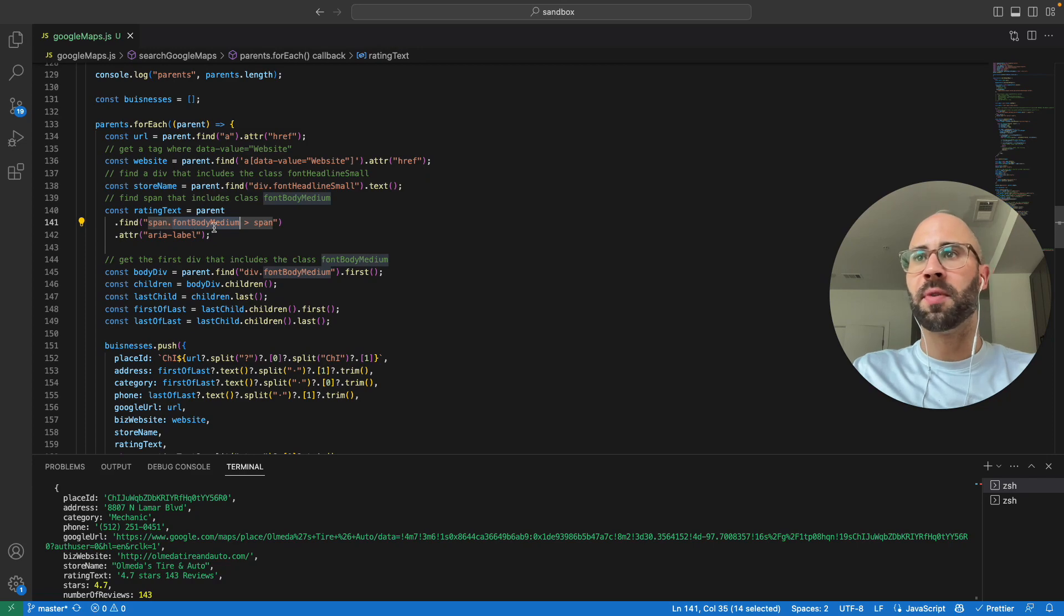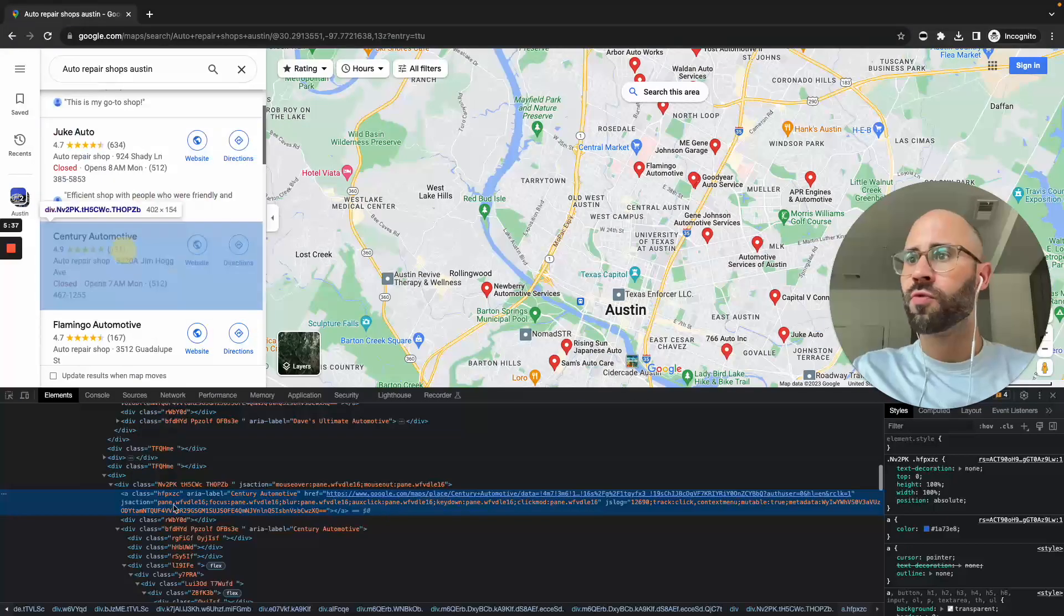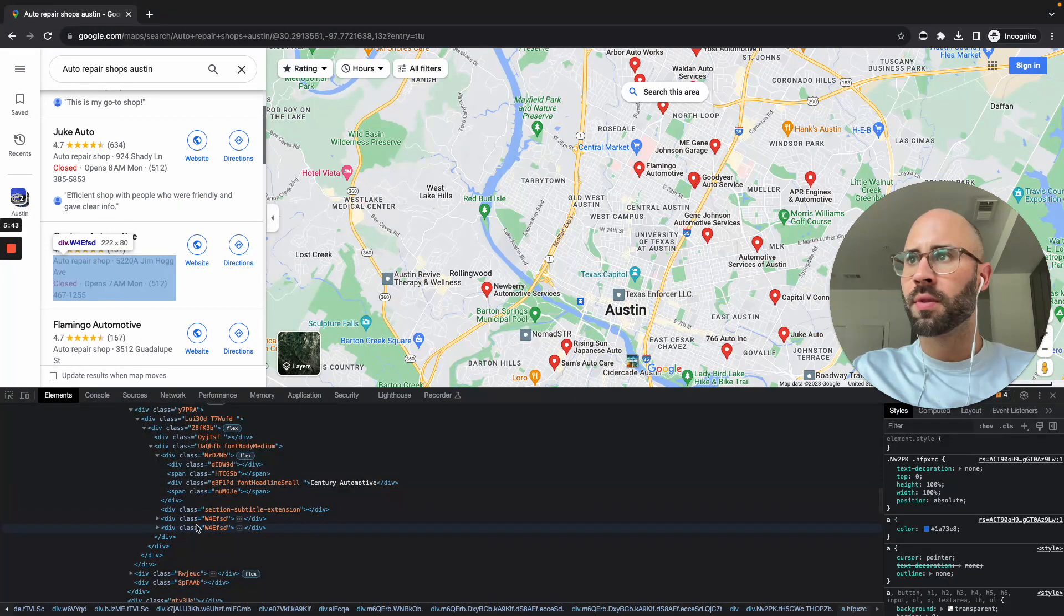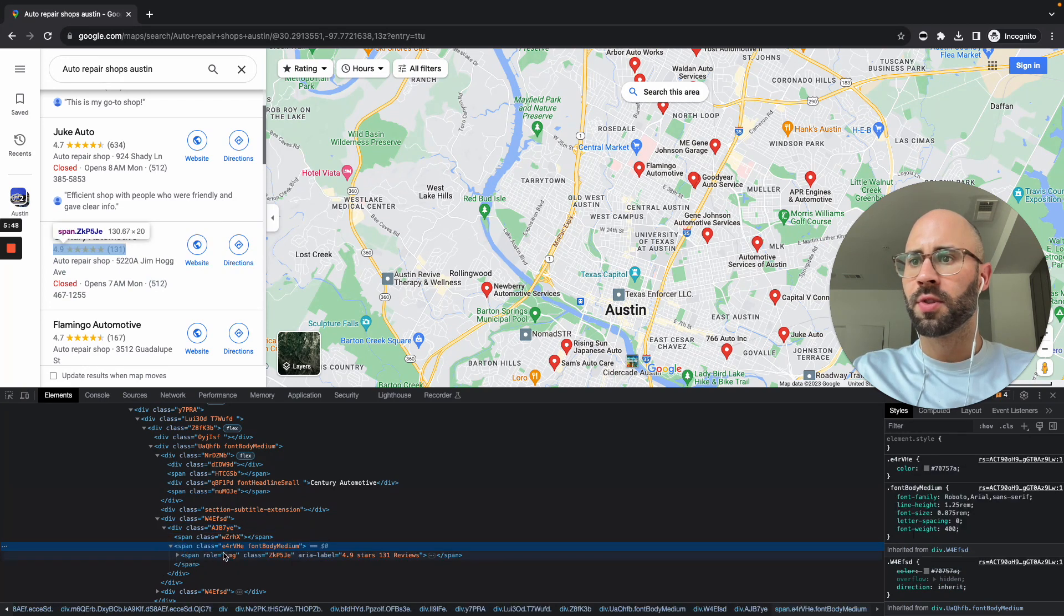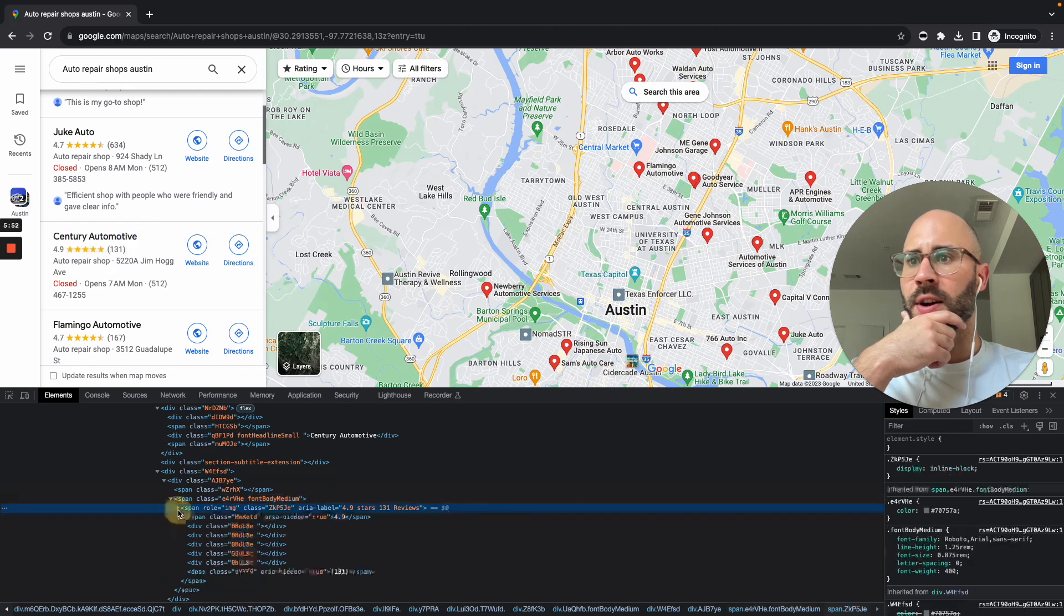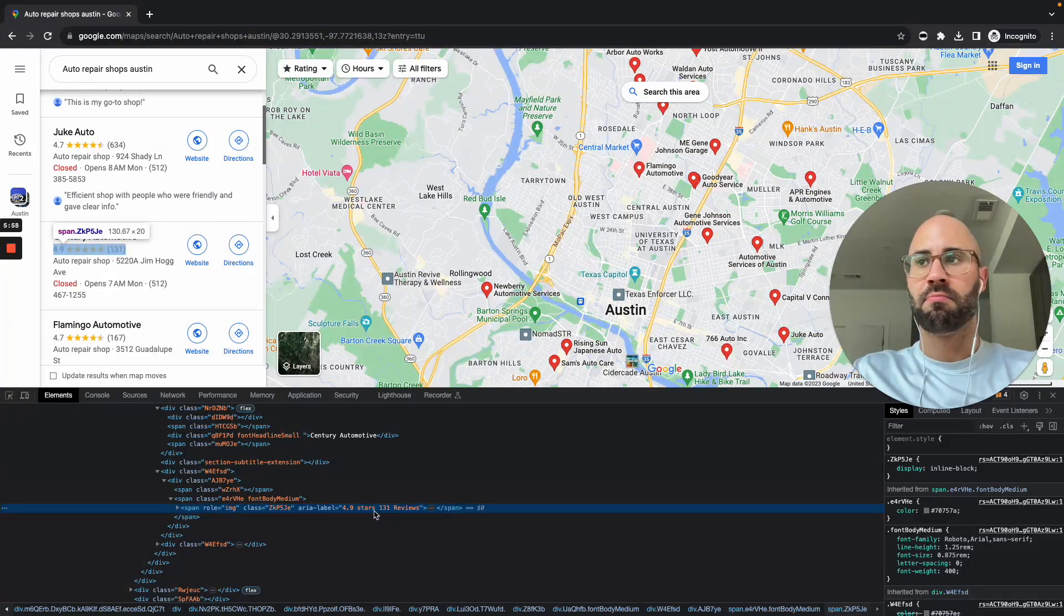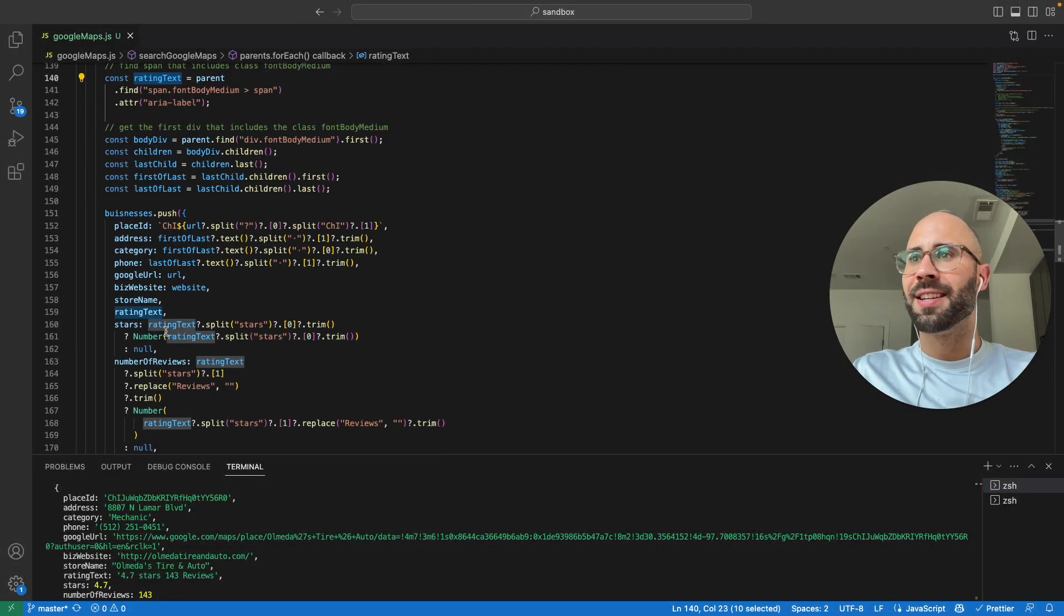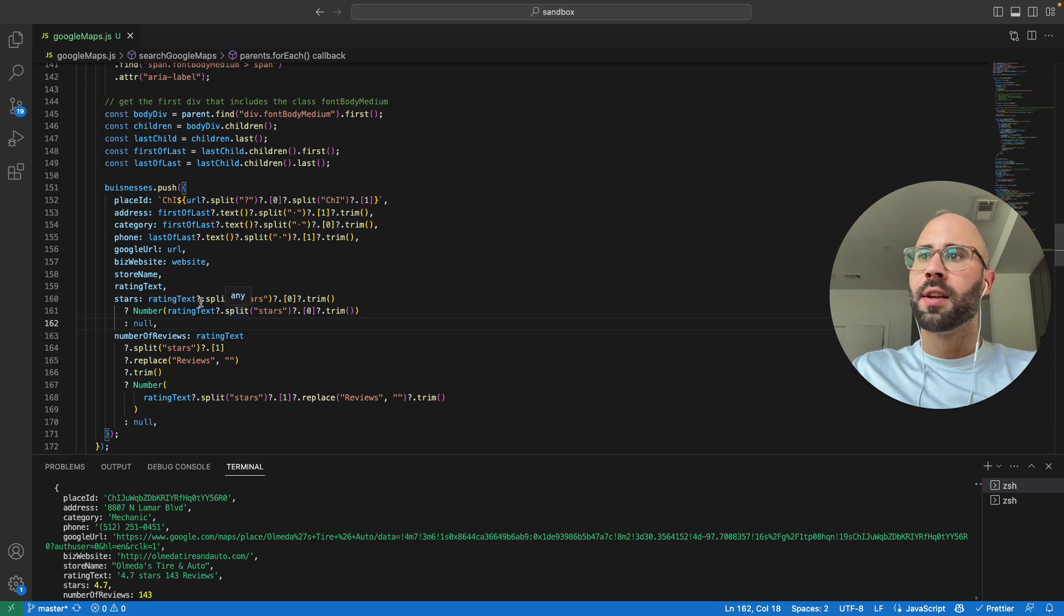And then for the rating, yeah, another thing. So I found a span with font-body-medium. Let's look at that one. Darn it, I can't—let's see, boom, right here. Yep, so this is the span font-body-medium and it's actually on another span role image, but we're just going to get the aria-label and then split by stars I think to get the rating text. Yeah, this is a little not the nicest code with these optionals—I forget what those are called actually—but we're just going to split by stars and then get that information, boom.